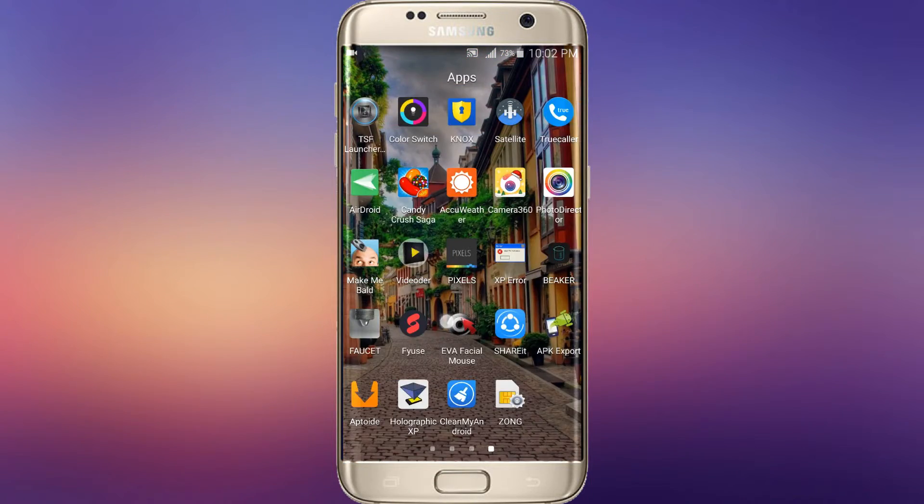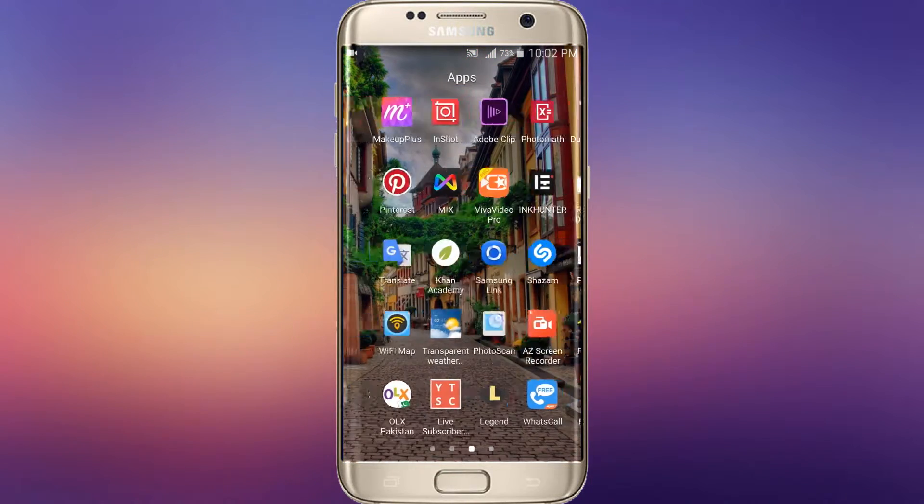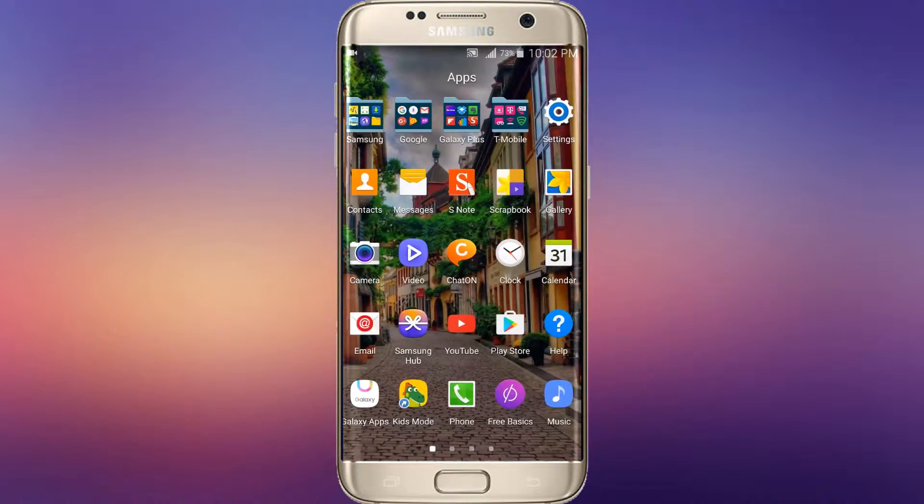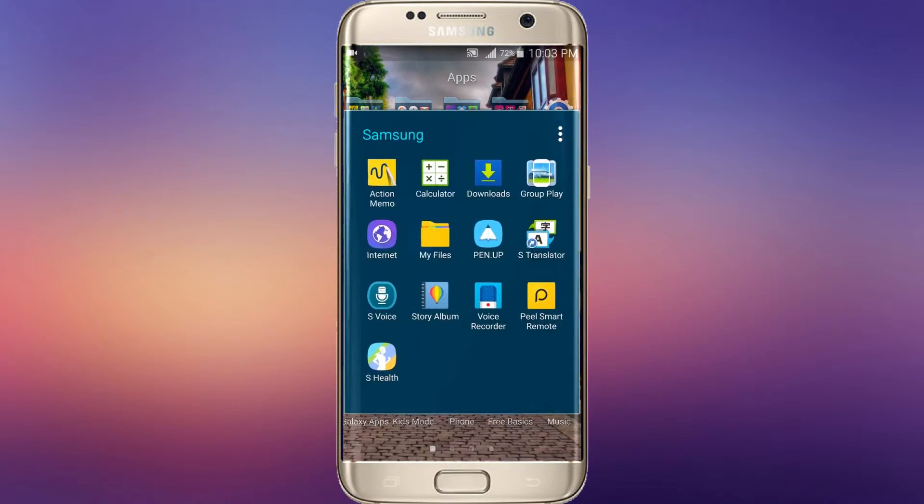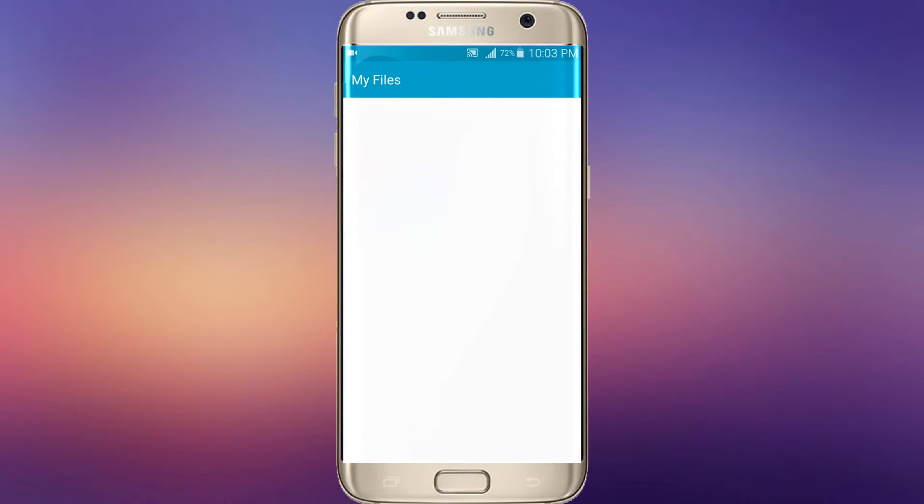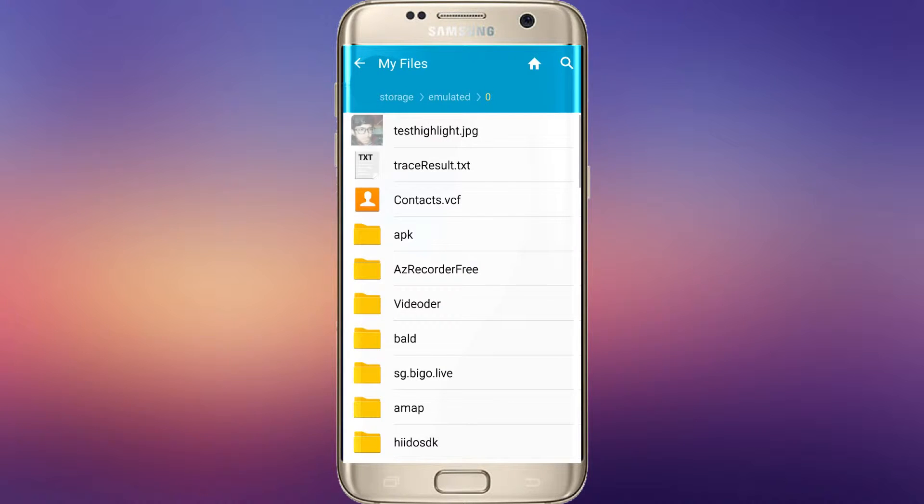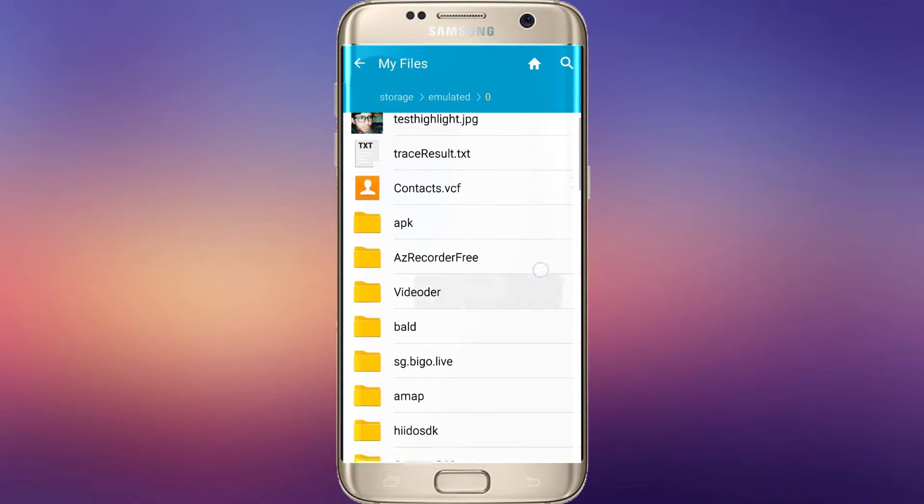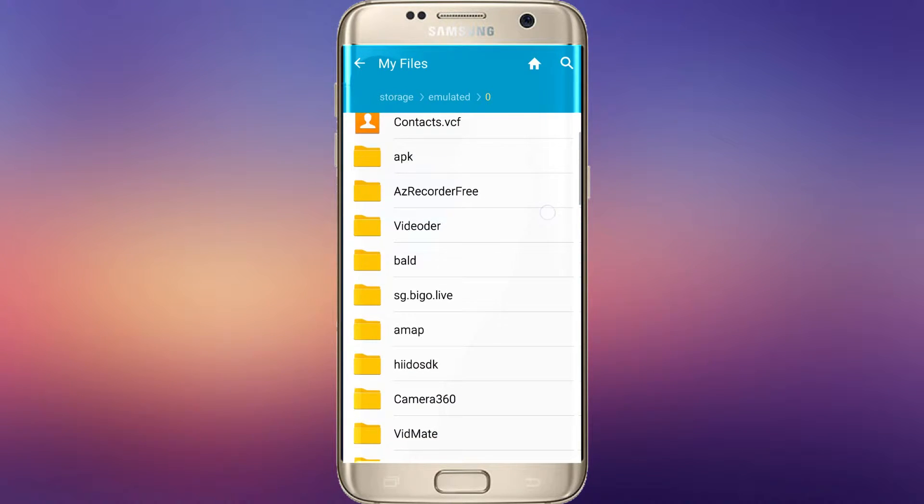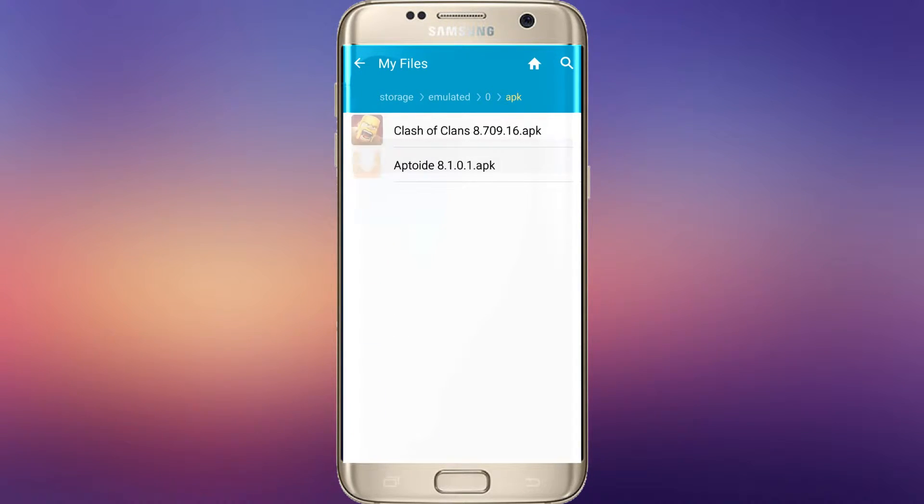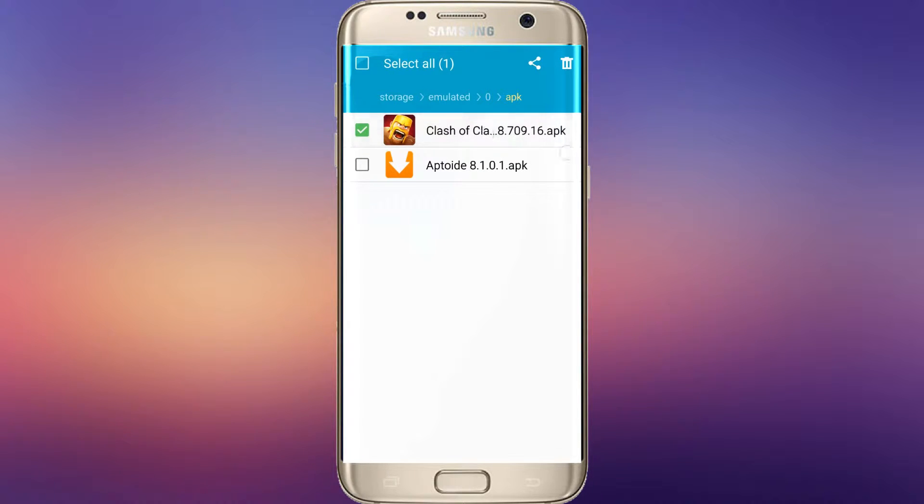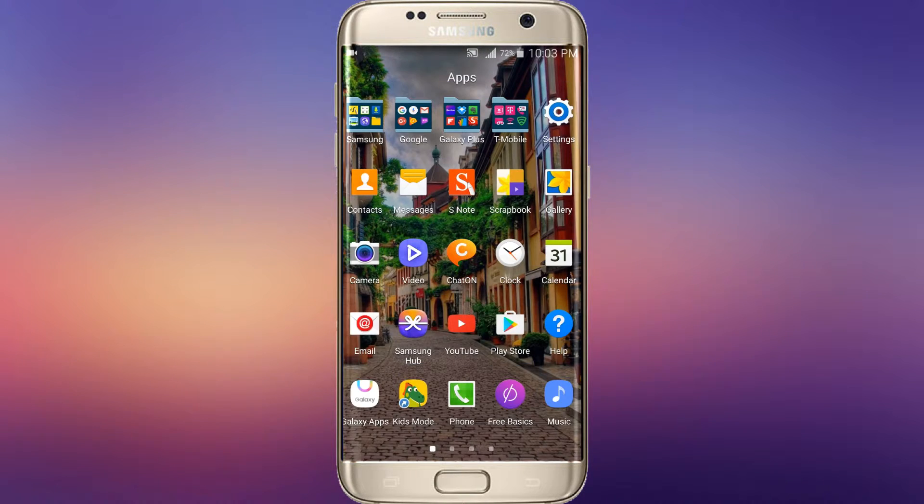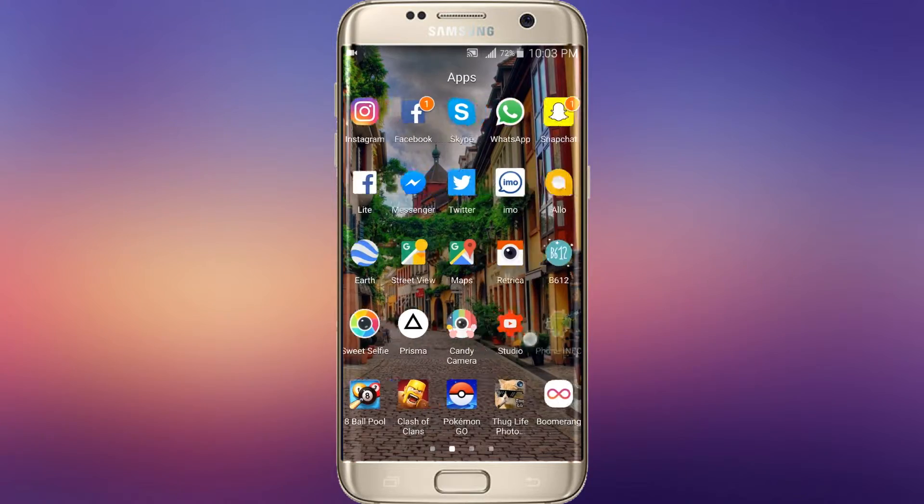I am going to that location to show you that APK file. Go to My Files and APK folder. Here you can see Clash of Clans APK. You can also send this to your friends.